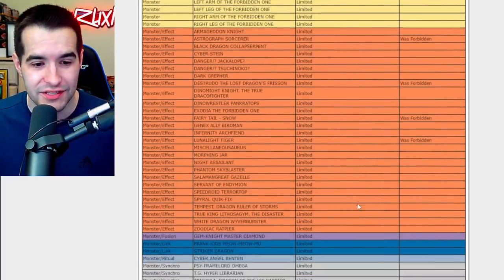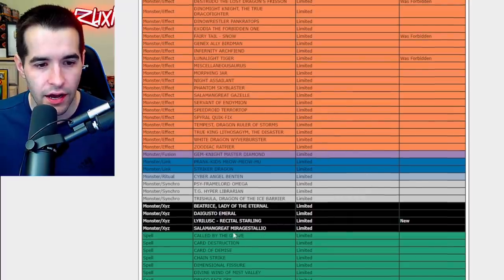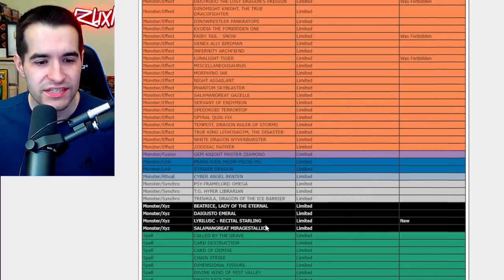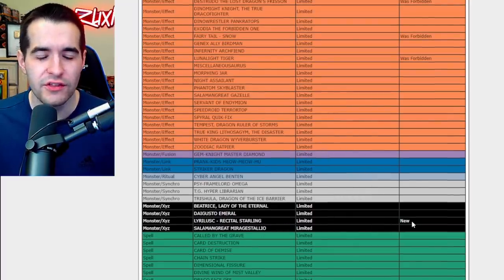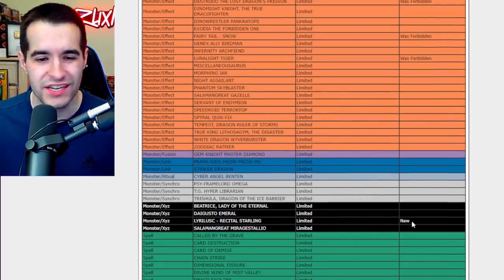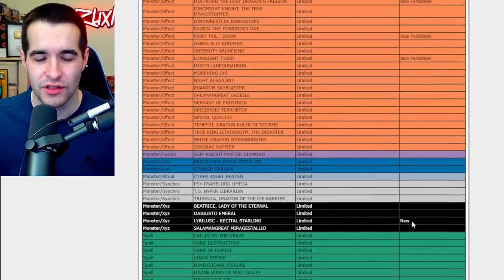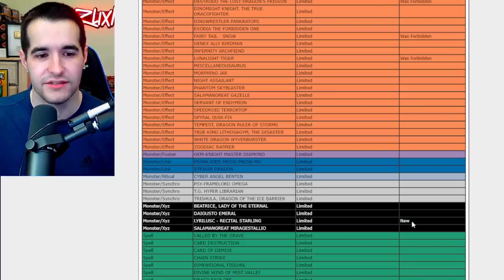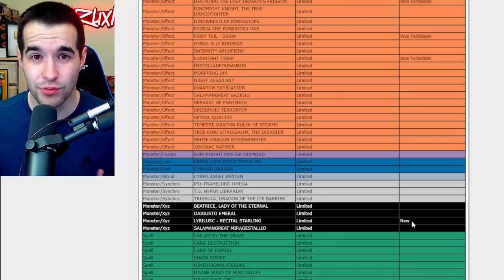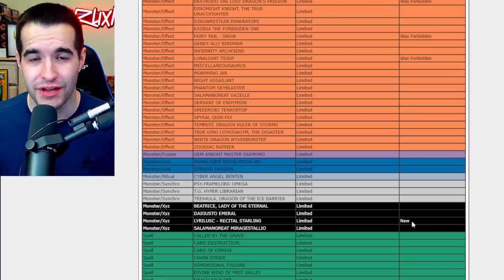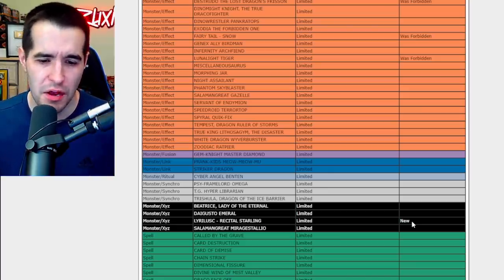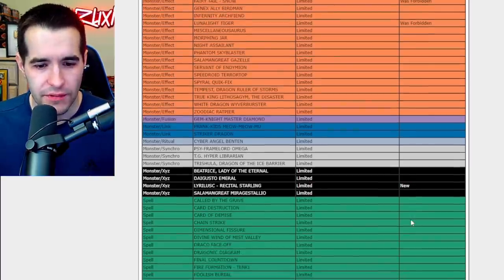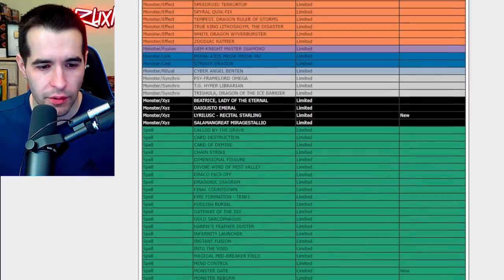Lyrilusc Recital Starling. I think Lyrilusc were new so I doubt anything was on the ban list, so now this one is now limited. So I think that was a pretty good card in the meta, so that's probably just limiting that deck a little bit. Okay, that's cool.